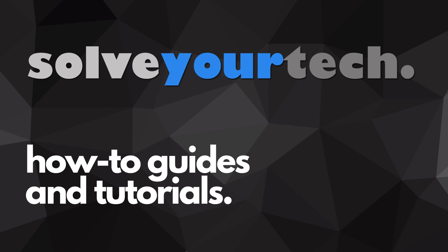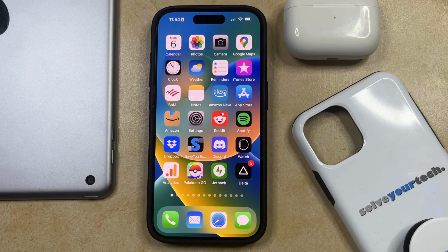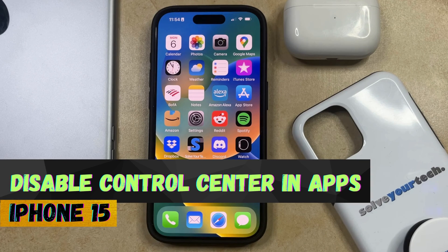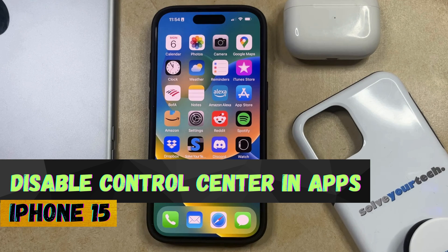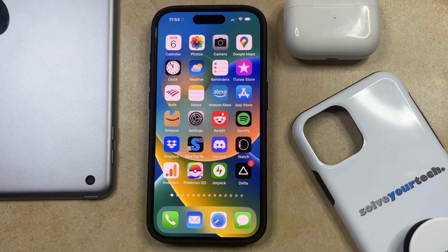SolveYourTech.com, your source for how-to guides and tutorials. Welcome to our video about how to disable the control center in apps on an iPhone 15. If this guide helps you out, then please consider subscribing and liking this video.